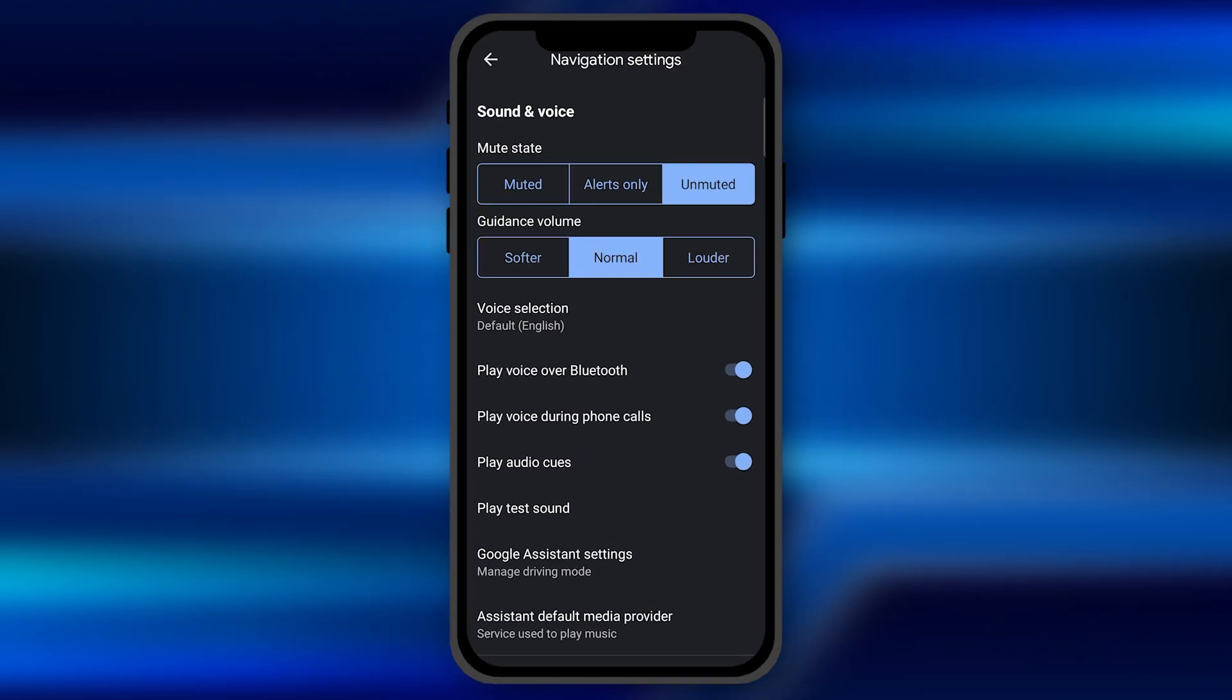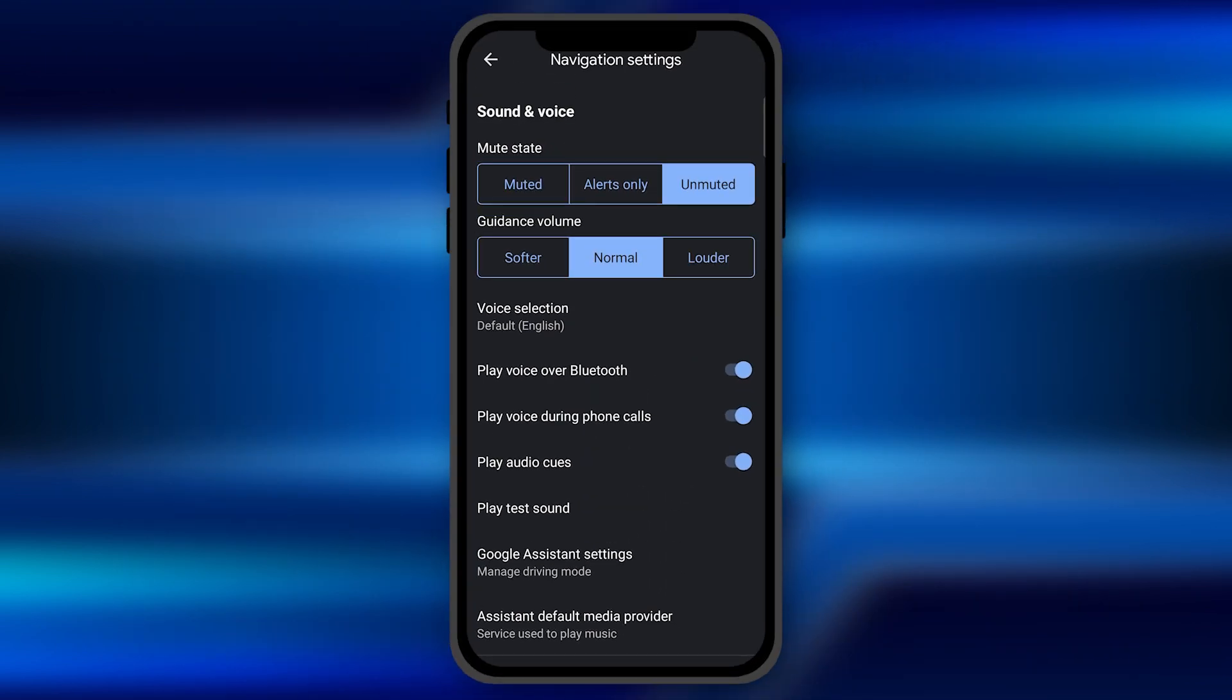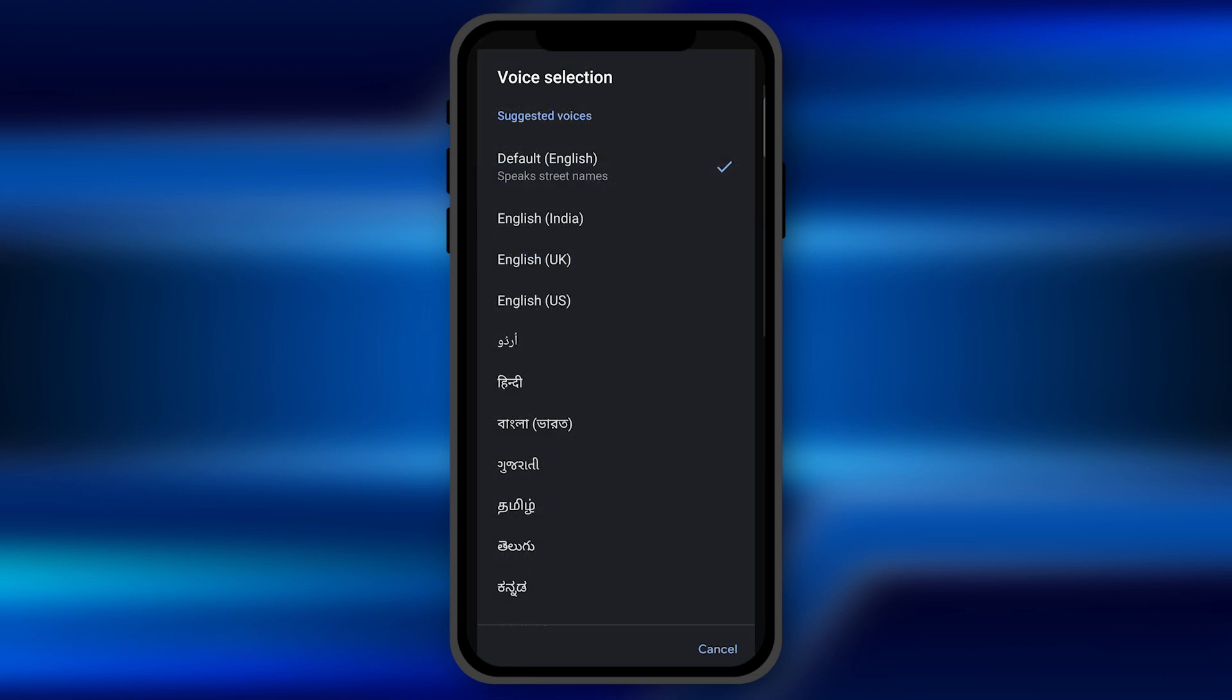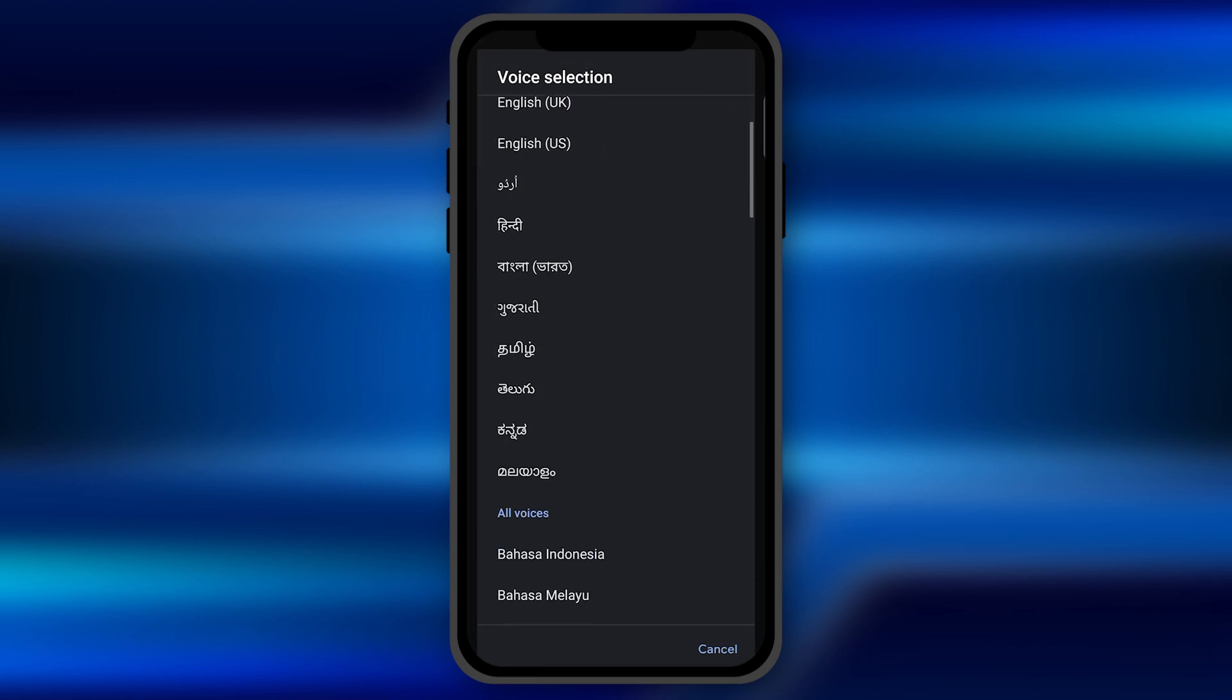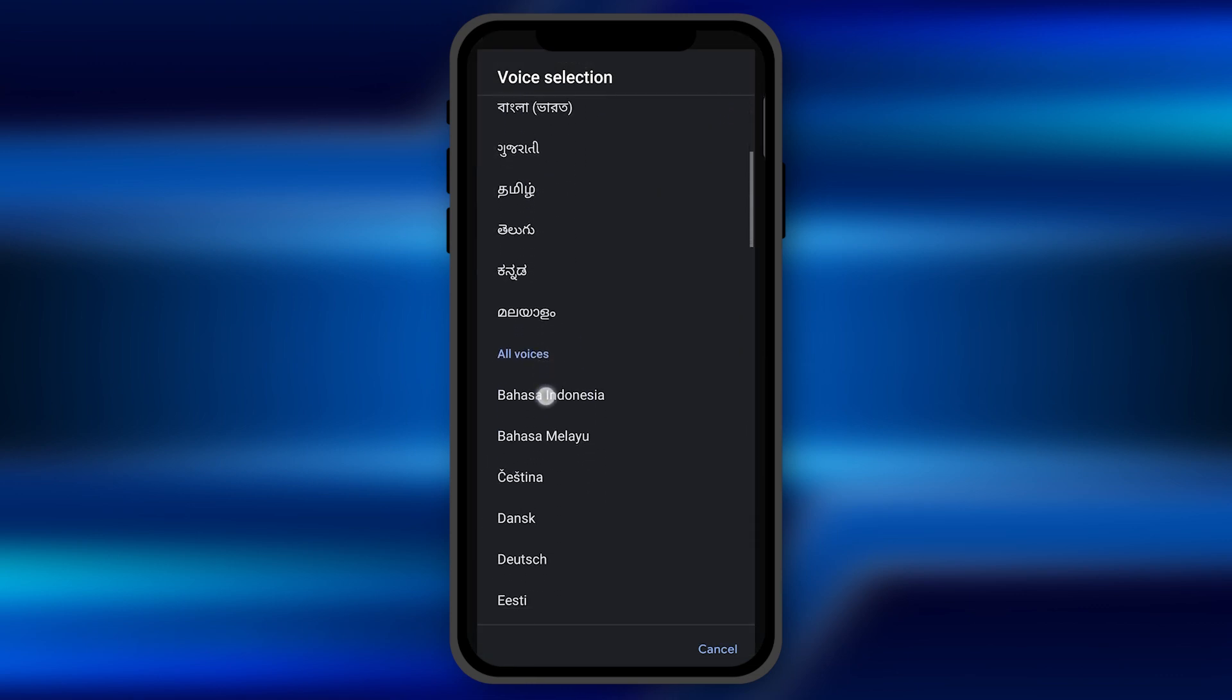You need to click on this option and from here you can select the sound and navigation language. It's on the third option. You can see voice selection. Click on it and from here you can select any language as per your preferences.